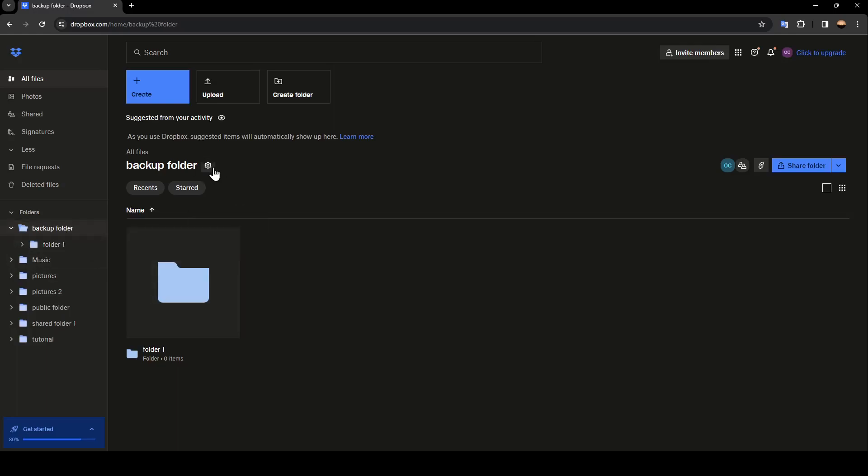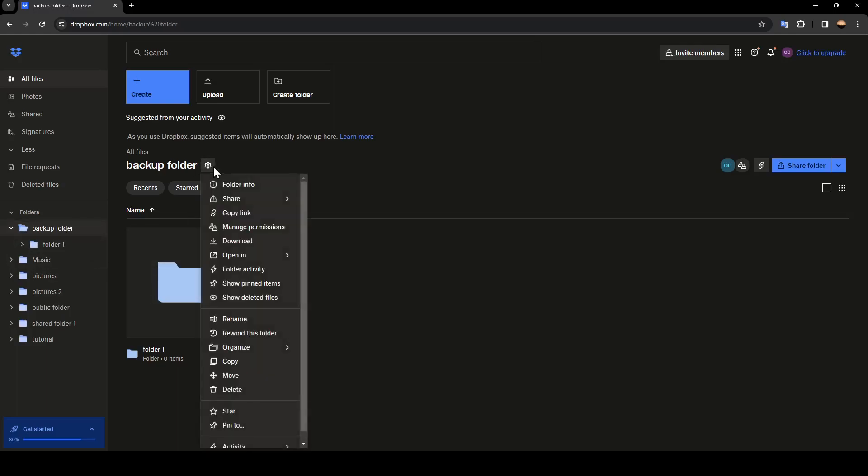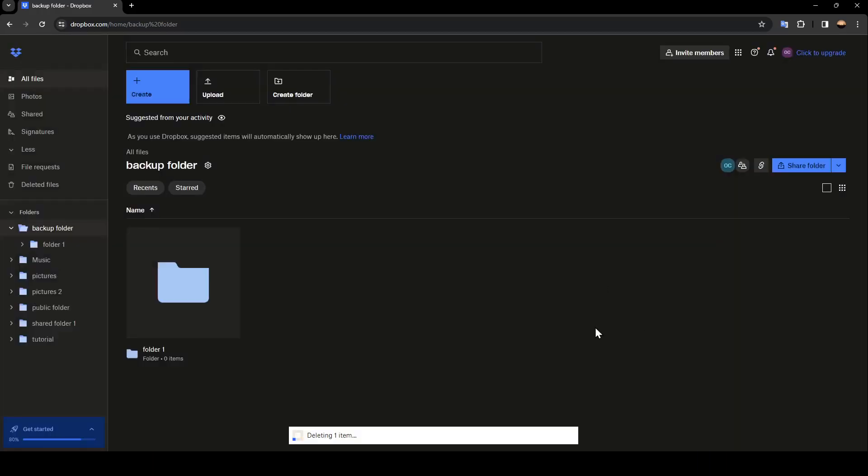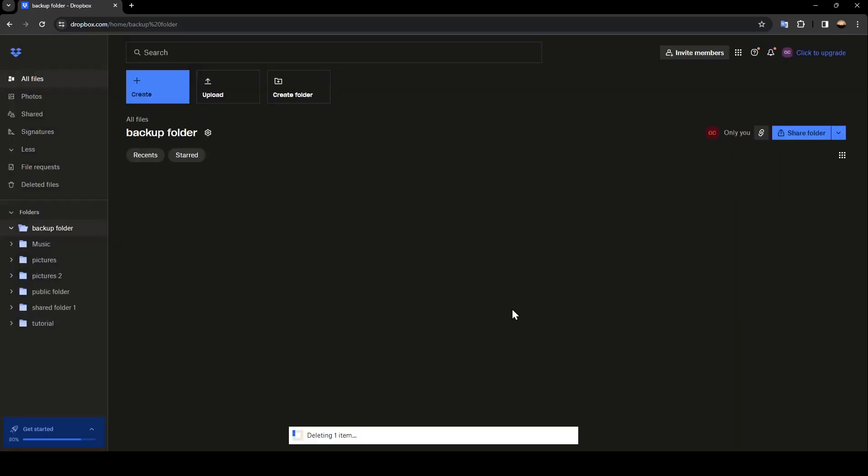I'm going to delete this folder by clicking here and then going to delete. And then it's going to ask you, are you sure you want to delete backup folder from your Dropbox? I'm going to click delete.